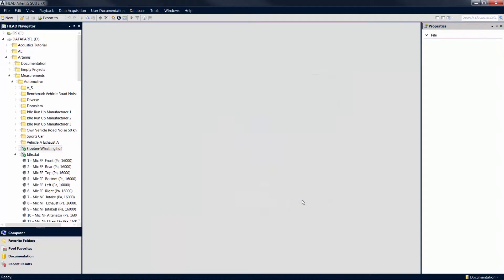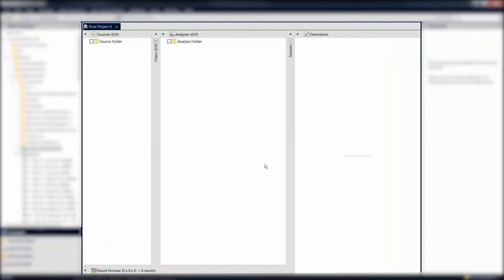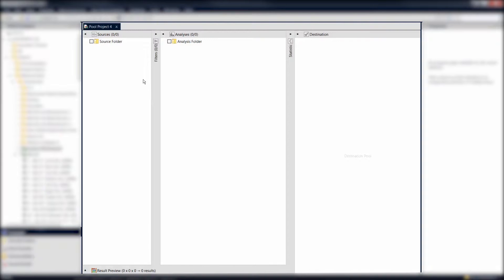After opening a pool project, you will see some columns within the project window. These are the pools. The leftmost column is the source pool, the center column is the analysis pool, and the column on the right side is the destination pool.